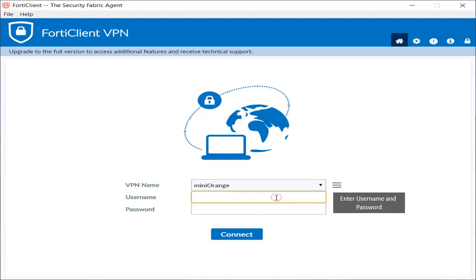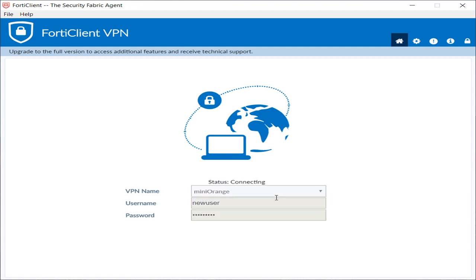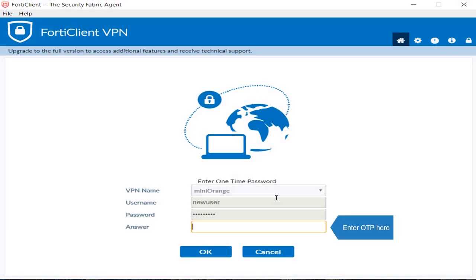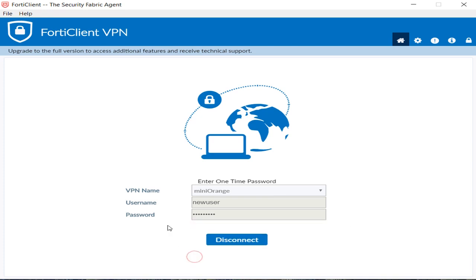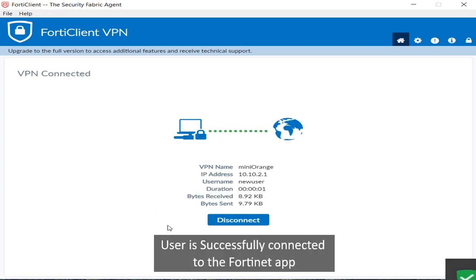Enter username and password, then enter OTP here. User is successfully connected to the Fortinet app.